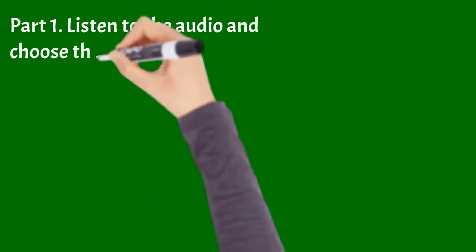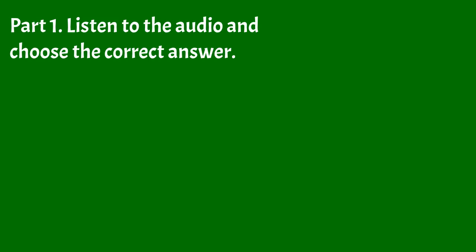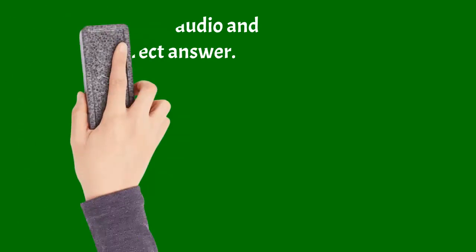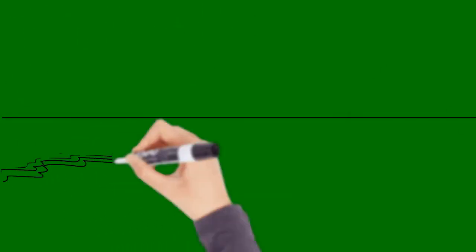Part 1. Listen to the audio and choose the correct answer by crossing out A, B, or C.